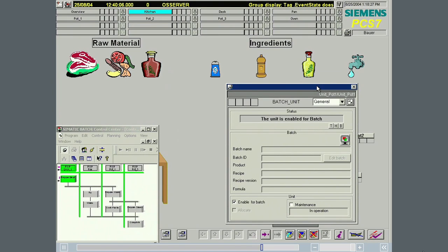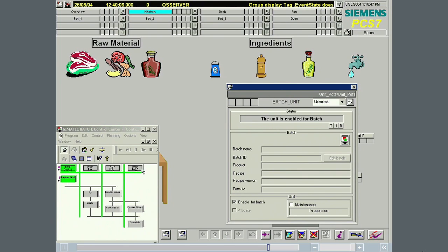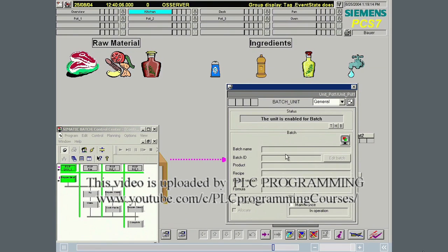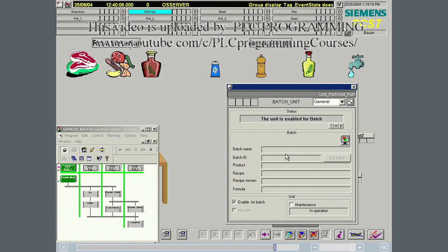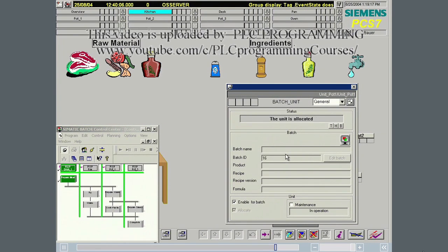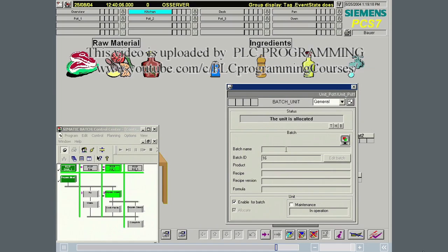You have seen how a recipe phase created in this way can be included simply and intuitively in a master recipe. The parameters specified in the SIMATIC Manager, such as set points, appear in SIMATIC Batch as recipe parameters, and the required values can be entered there.